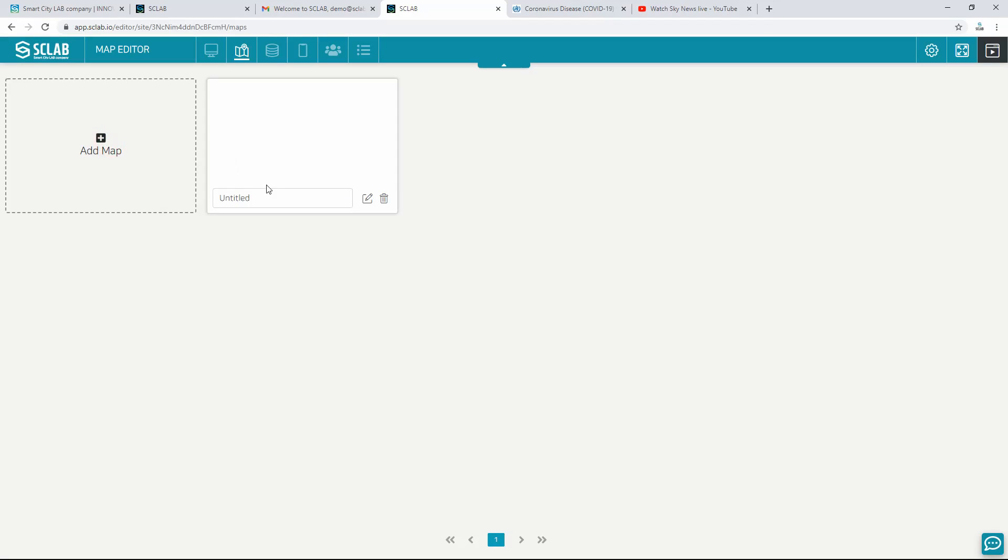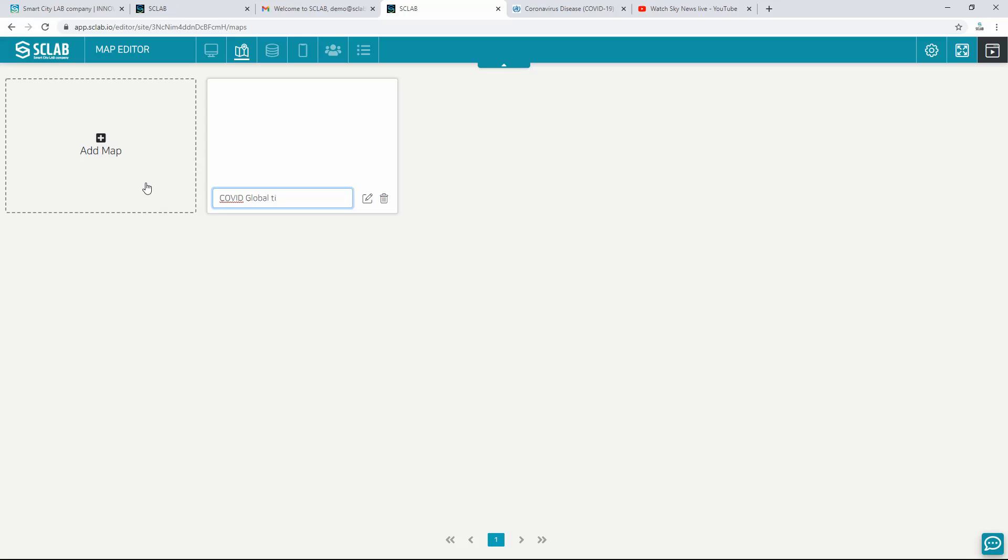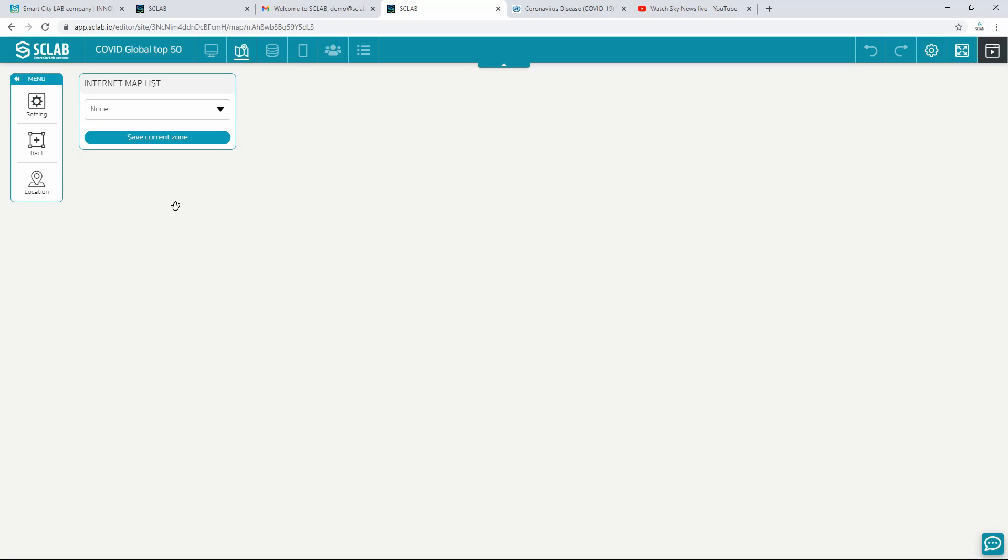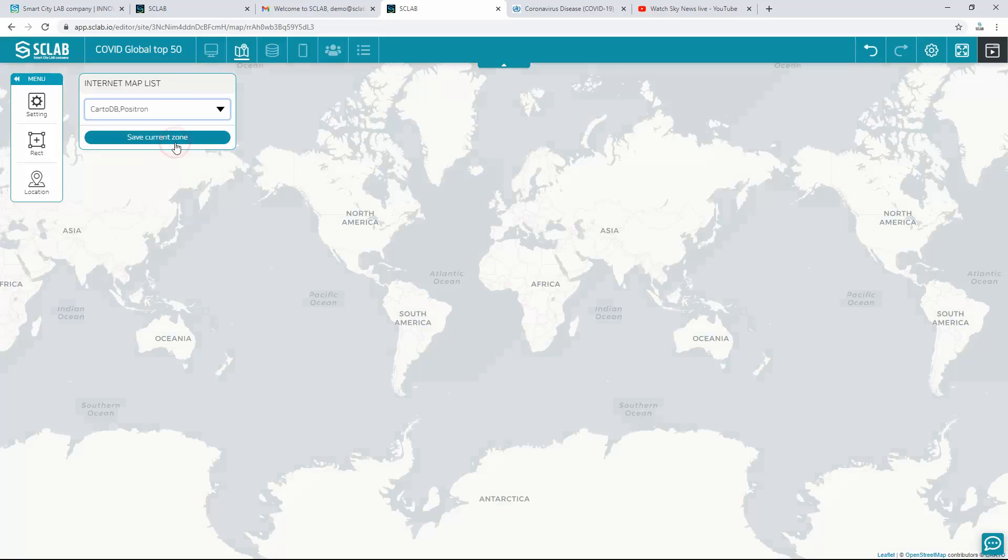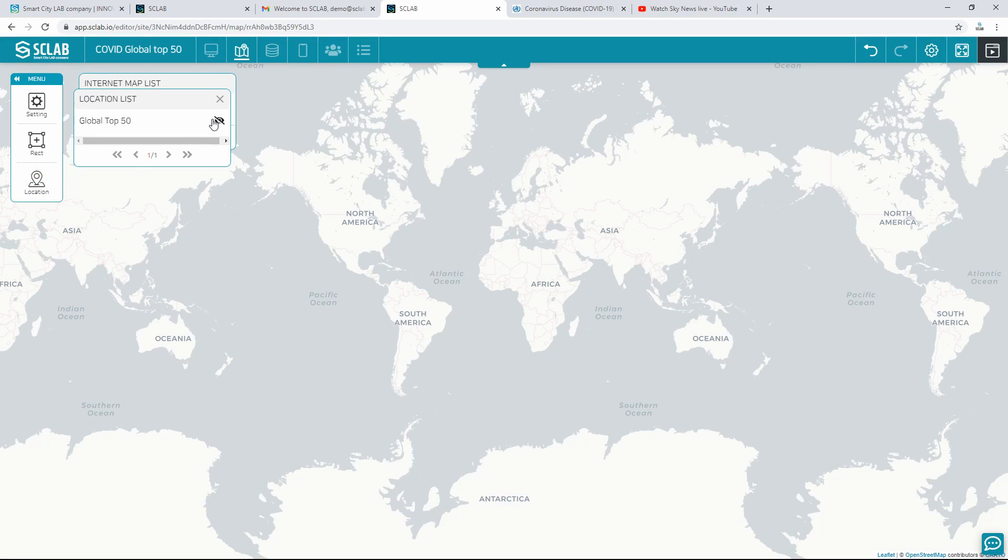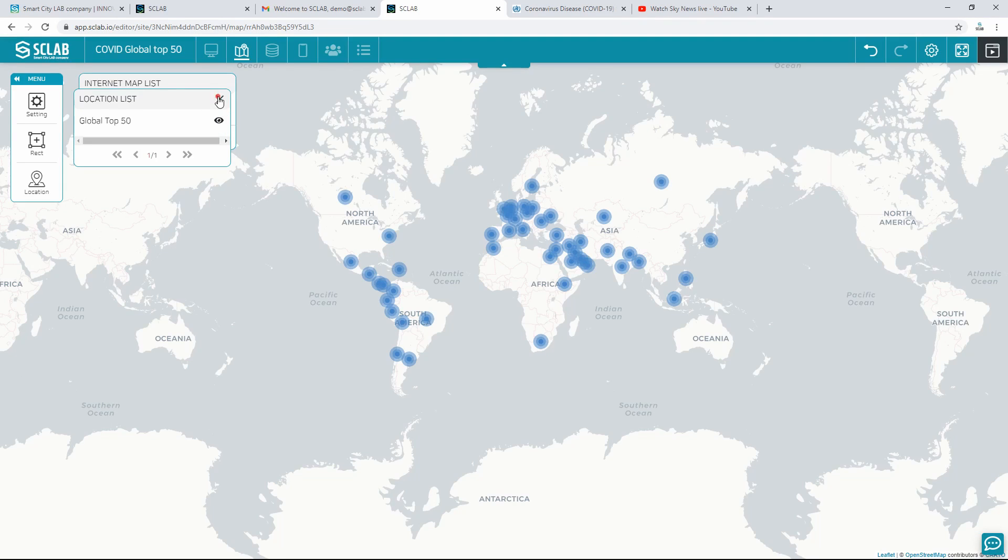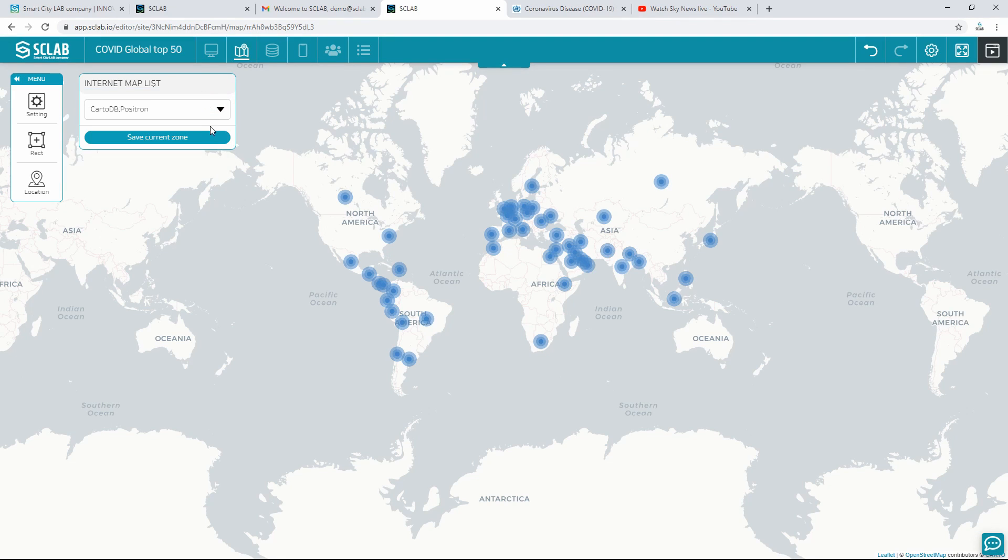Select a map. To link the location data to the map, click Add Map, and a new map will appear. Enter a name and click Edit. Select a map from the list of internet maps. Click view location data in the location list to display it on the map. It is automatically saved.